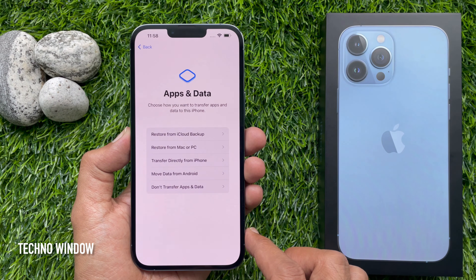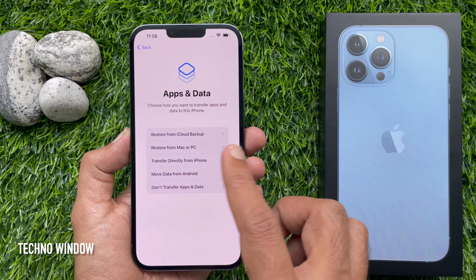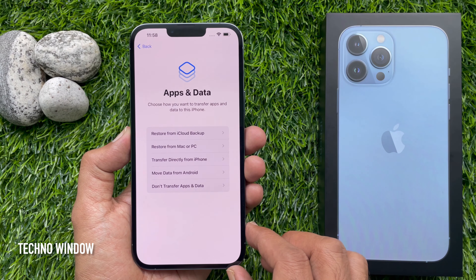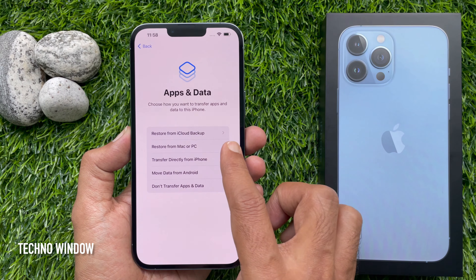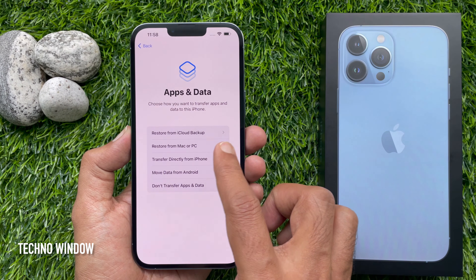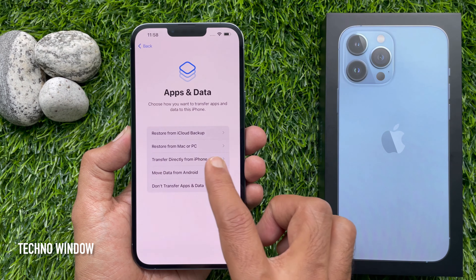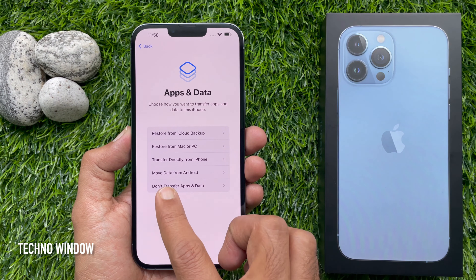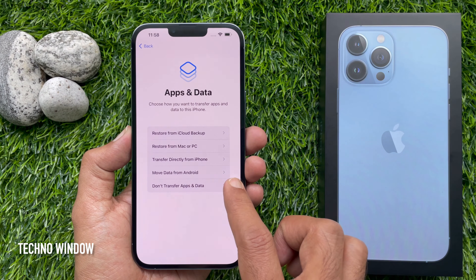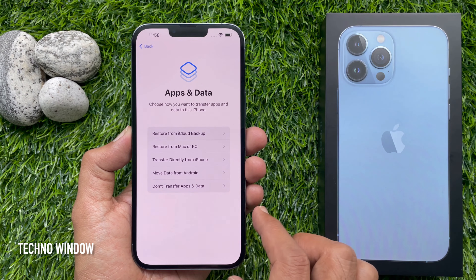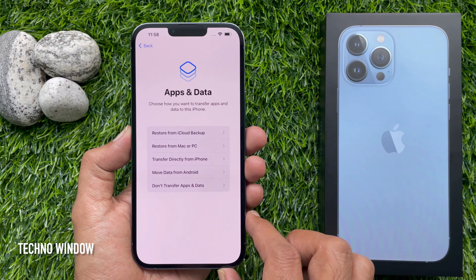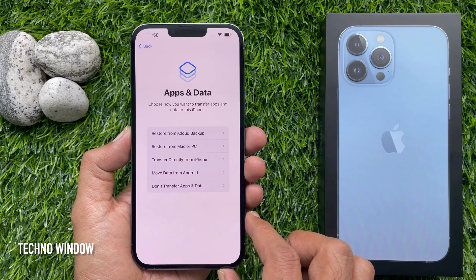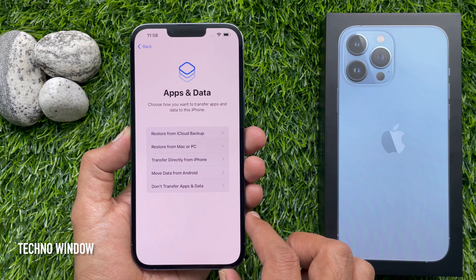Here you will see Apps and Data. Choose how you want to transfer apps and data to this iPhone. You can restore from iCloud Backup, restore from Mac or PC, transfer directly from iPhone, move data from Android, or choose 'Don't Transfer Apps and Data'.